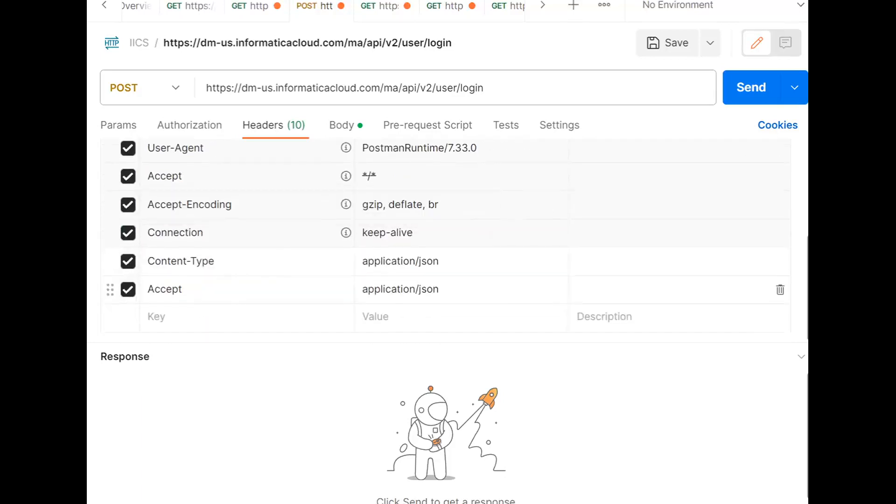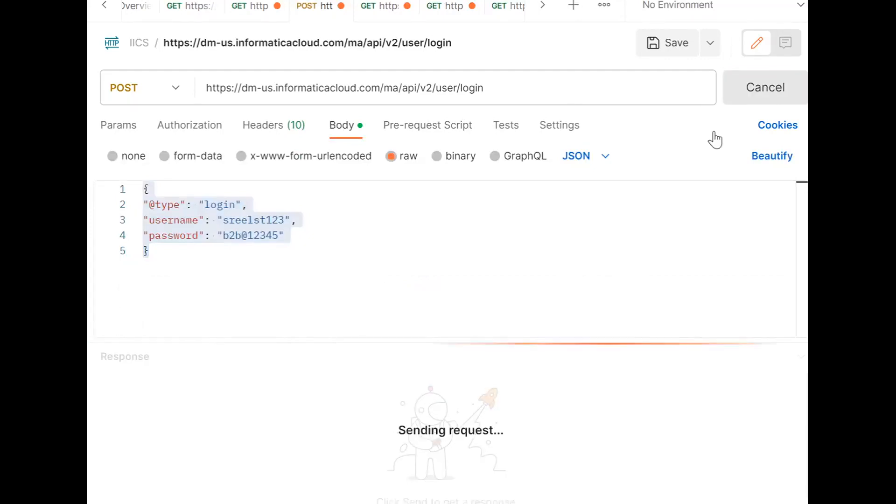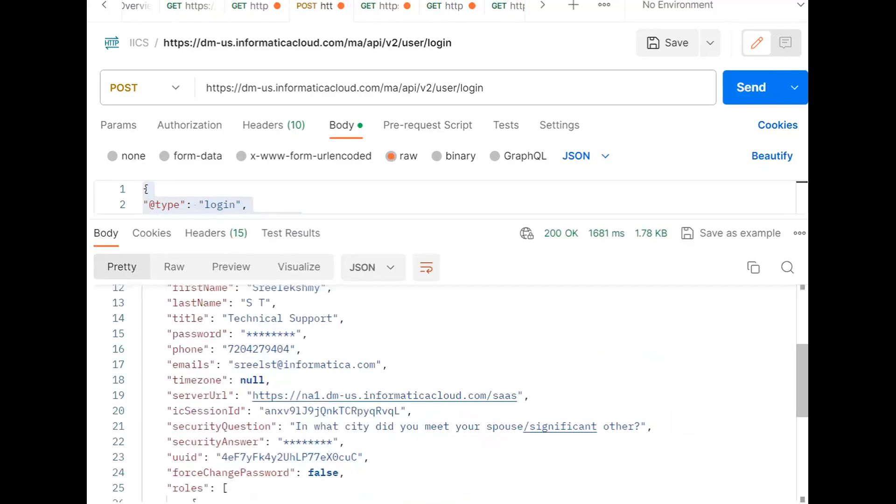Their values will be application JSON only. When I send this request, I will get the ICIS session ID and the server URL. If you can see, this will be the server URL. You will copy this part, and the ICIS session ID from here.